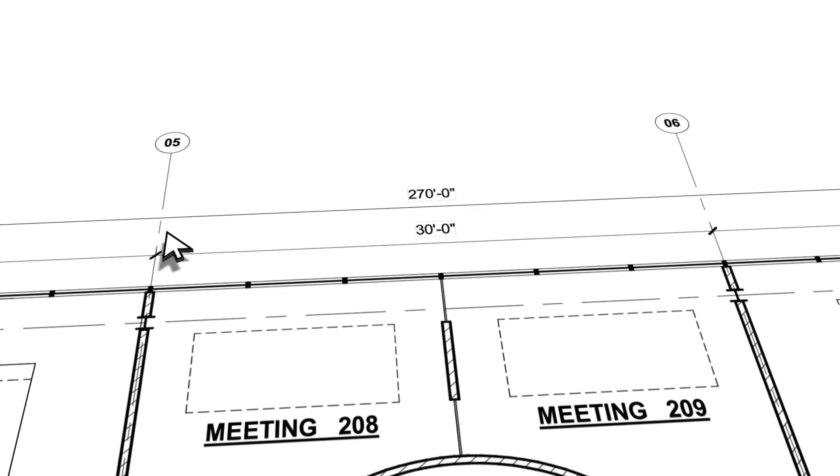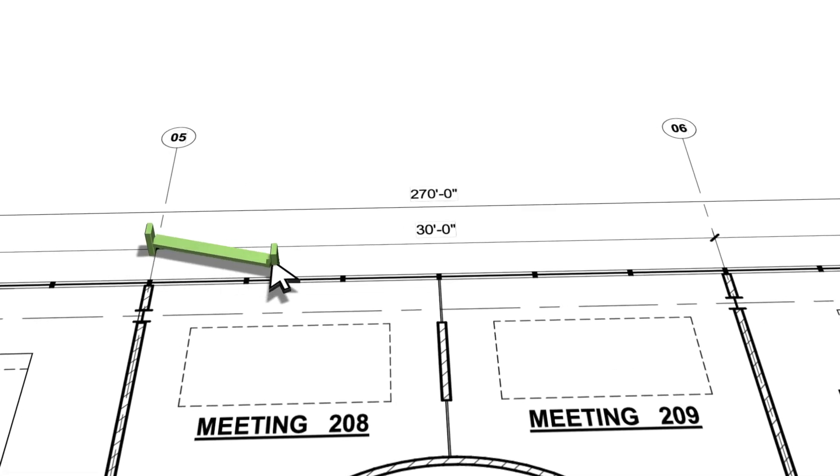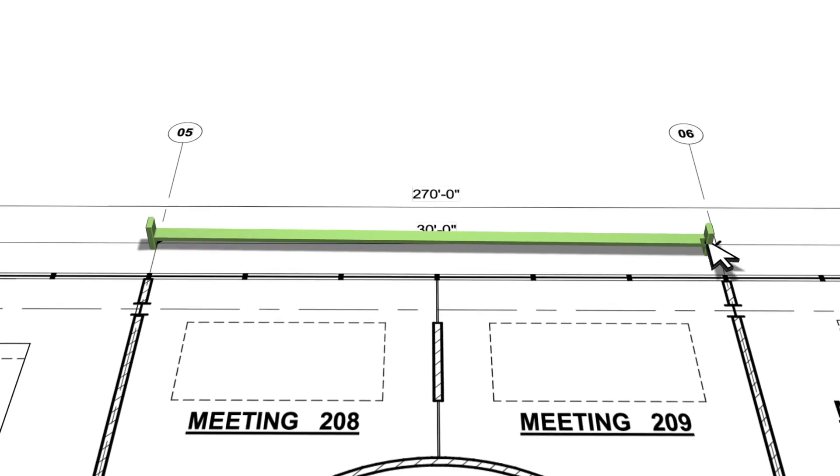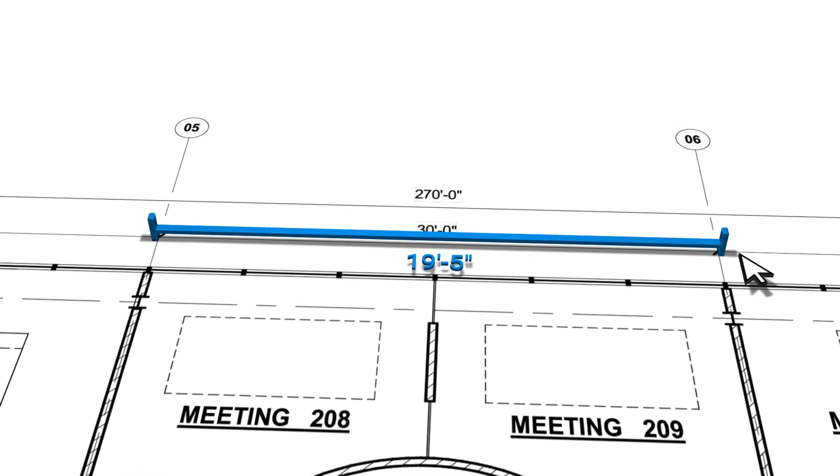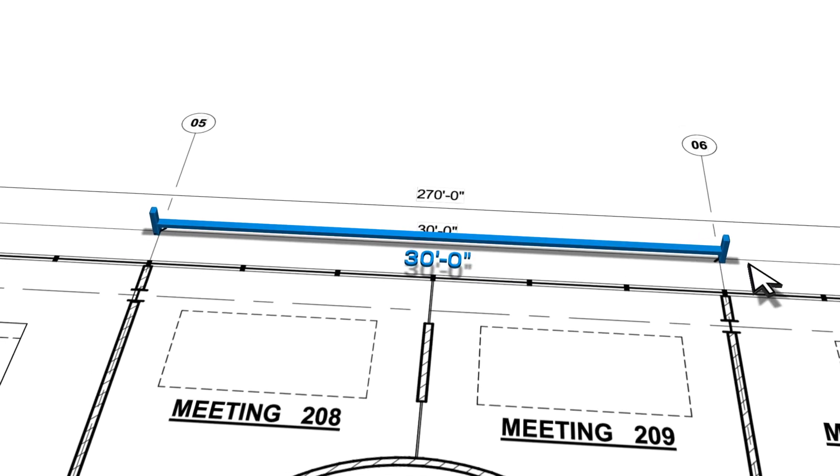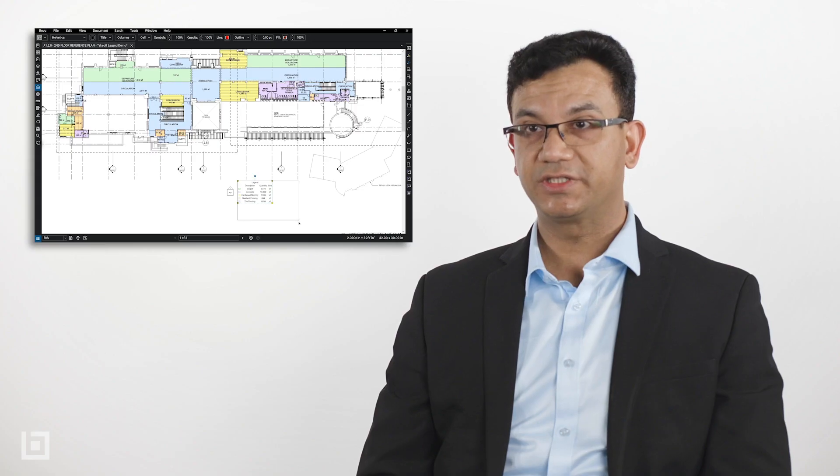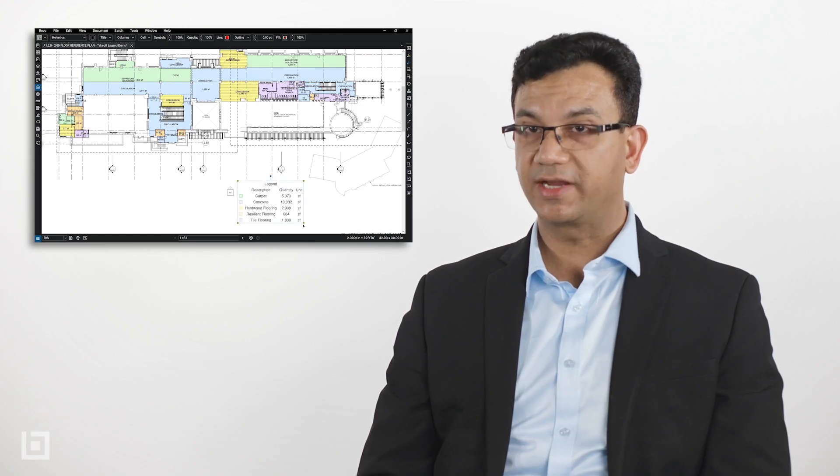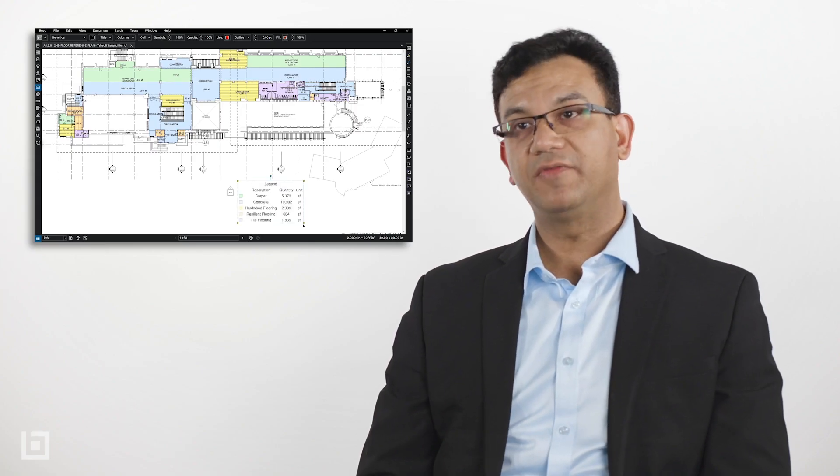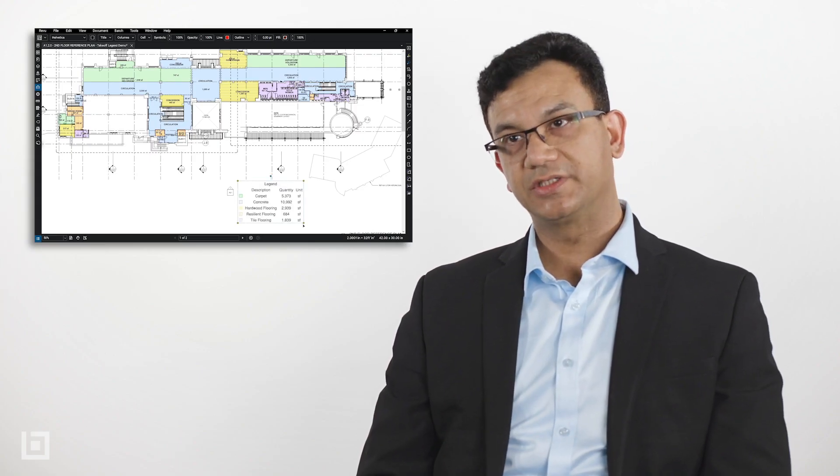So the first thing we do is we make sure that we calibrate the sheet and we find out what scale the objects are at. And then when we are taking off the quantities, it ensures that we use the right scale and we get the right measurements.